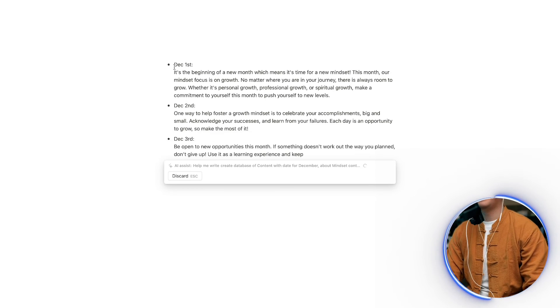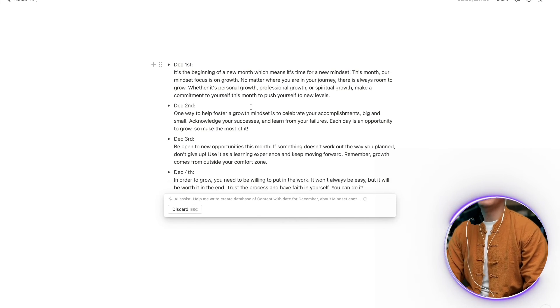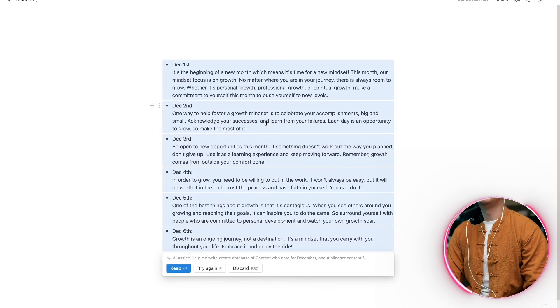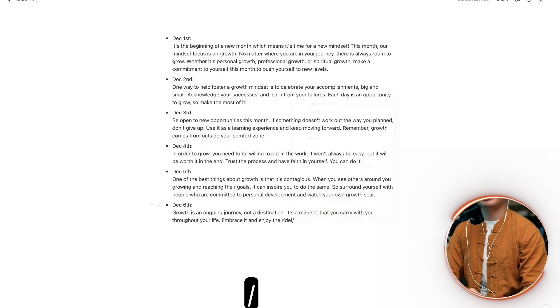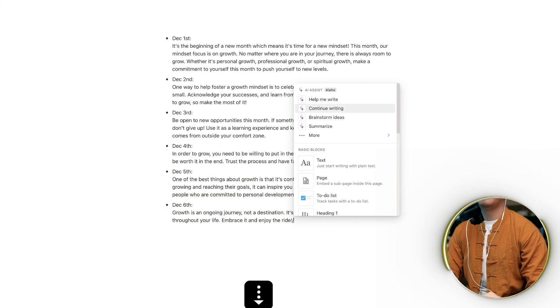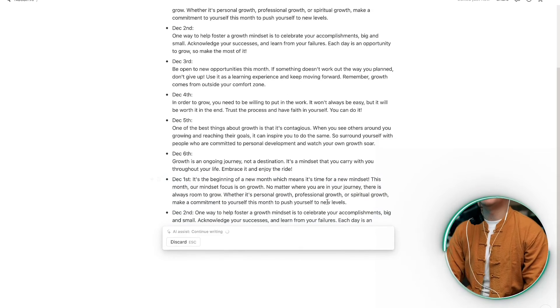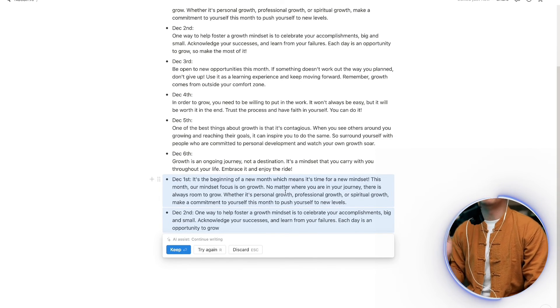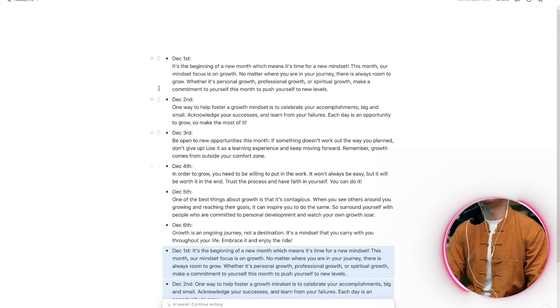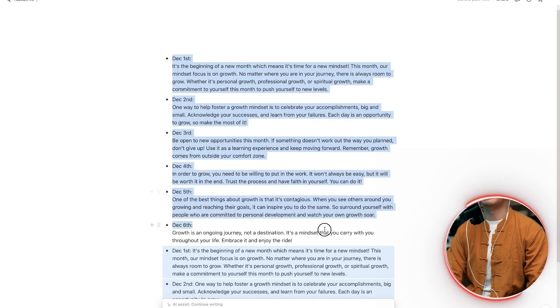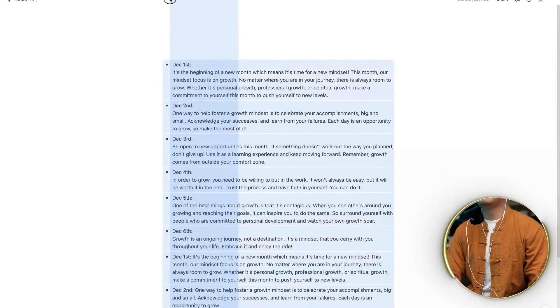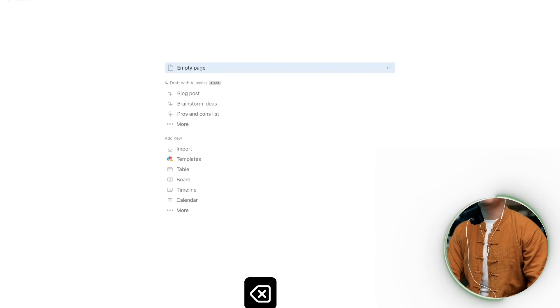This is how it does. Continue writing. This is how it does — that's really good content. Now I know — this is how it does.